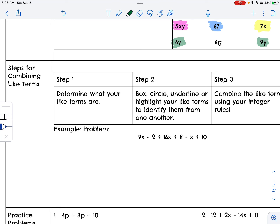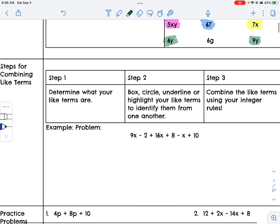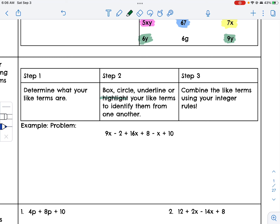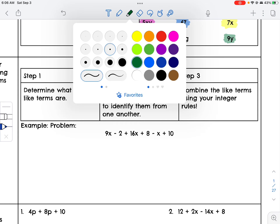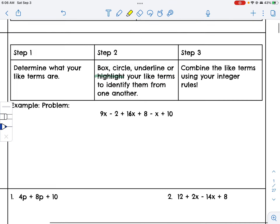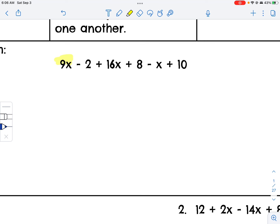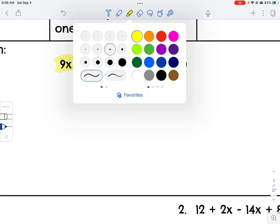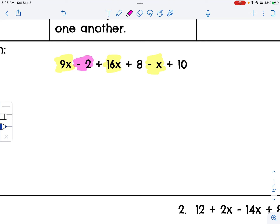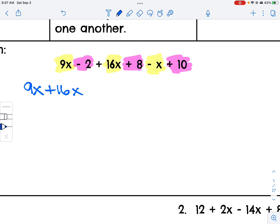Steps for combining like terms: first, determine what your like terms are — box, circle, underline, and highlight them to identify them from one another. Then combine the like terms using the integer rules. So here, I have terms with X and terms that are constants. I'm going to rewrite this so I have 9x plus 16x minus x.